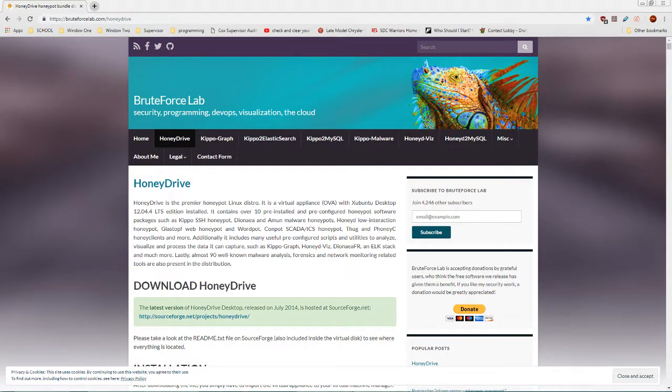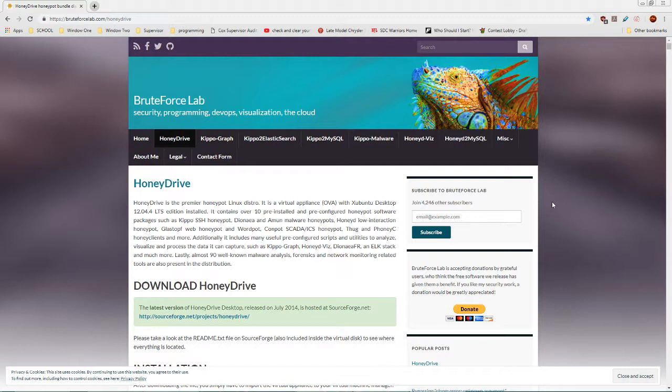Alright, so hello, my name is Dustin. We're going to talk today about this cool little thing I found called HoneyDrive. It's made by BruteForce Labs, they do a bunch of security stuff.